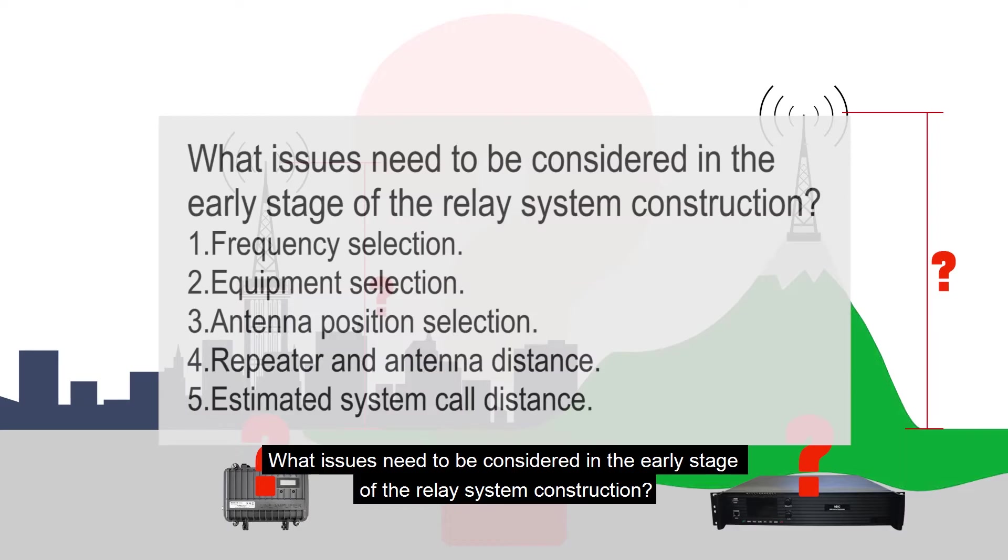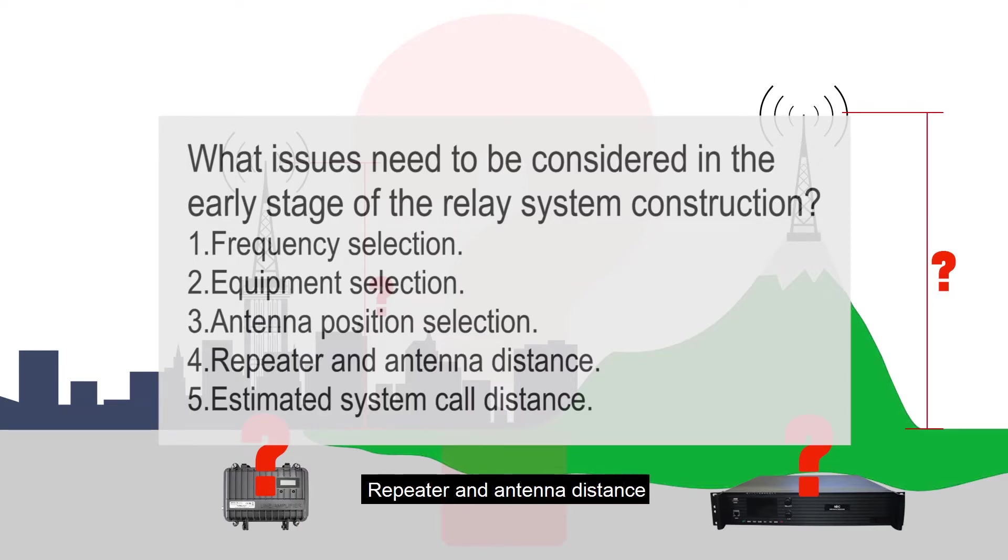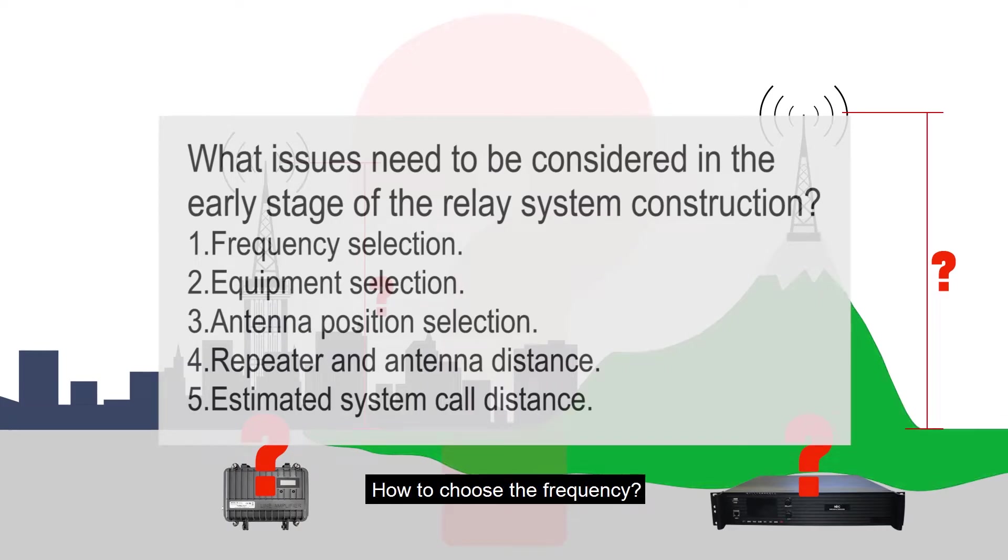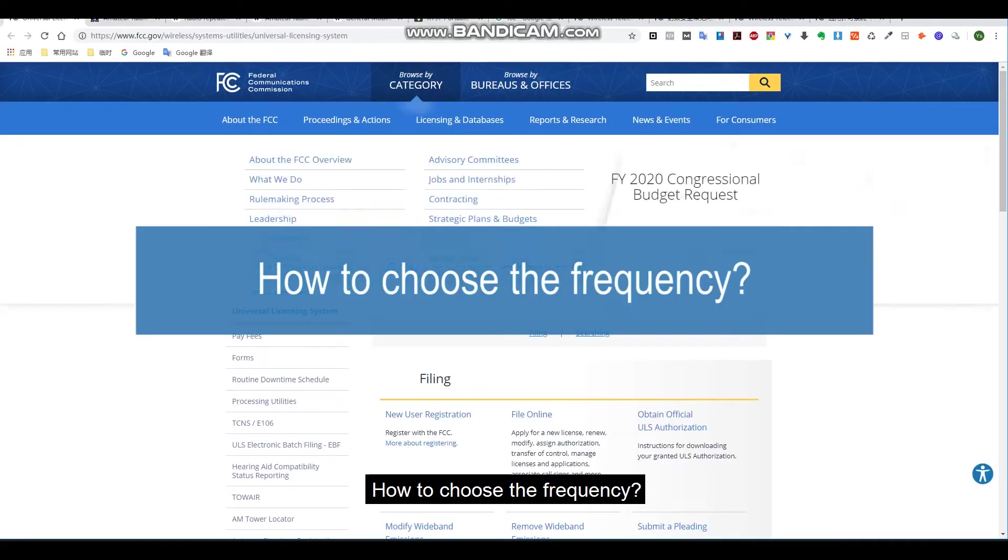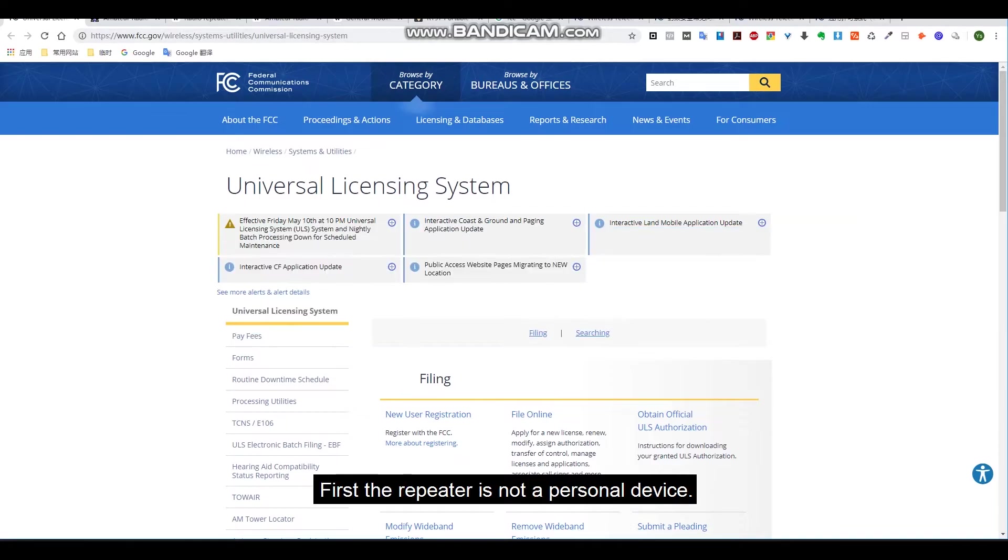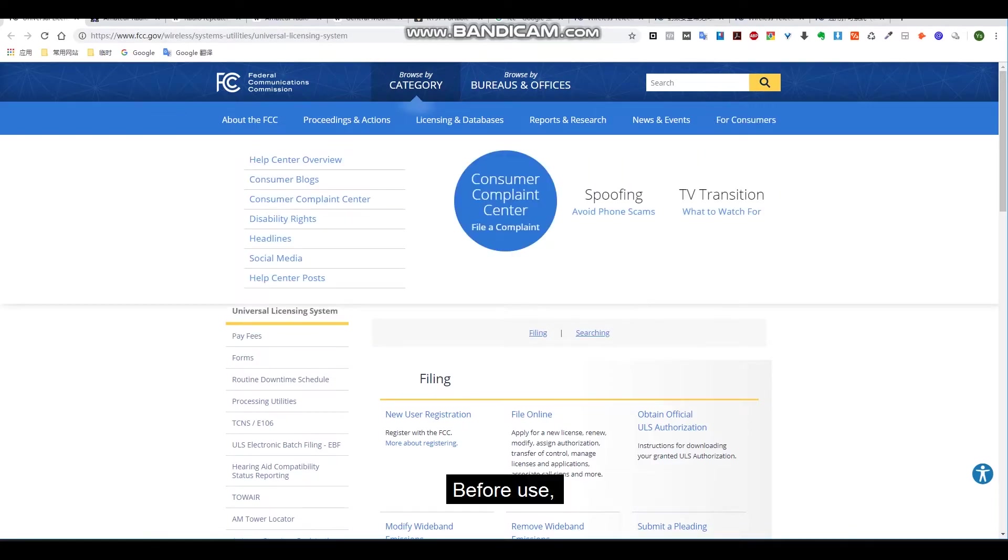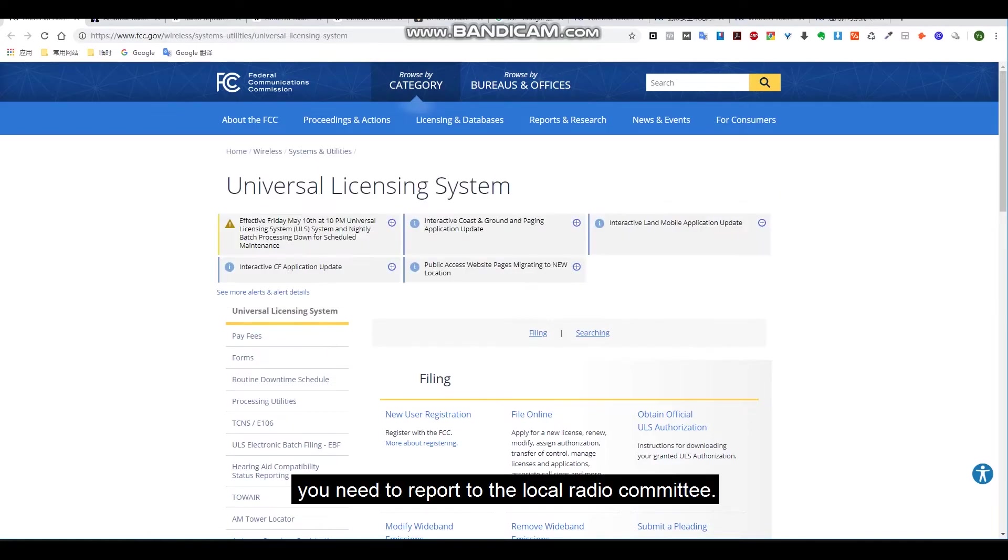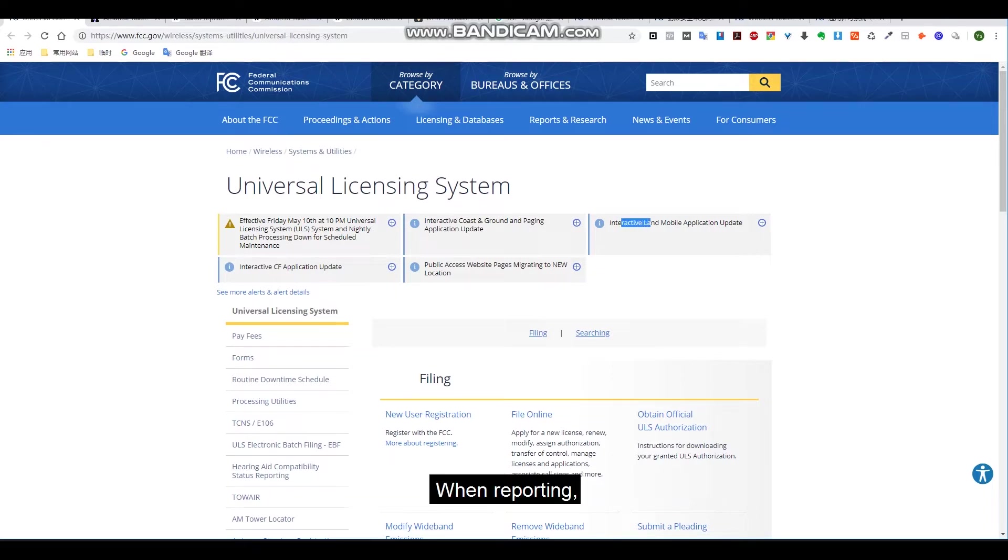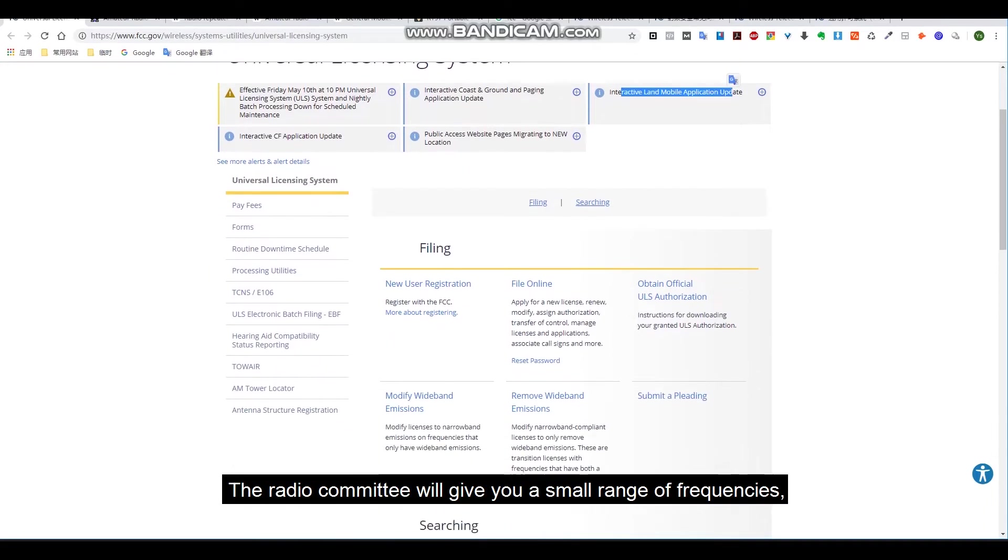What issues need to be considered in the early stage of relay system construction? Frequency selection, equipment selection, antenna position selection, repeater and antenna distance, estimated system call distance. How to choose the frequency? First, the repeater is not a personal device. The frequency you need to report to the local radio committee. When reporting, the radio committee will give you a small range of frequencies.